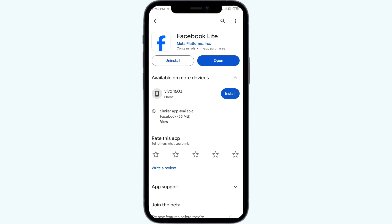Thank you for watching our video. We hope these solutions help resolve the Facebook Lite app issue for you.